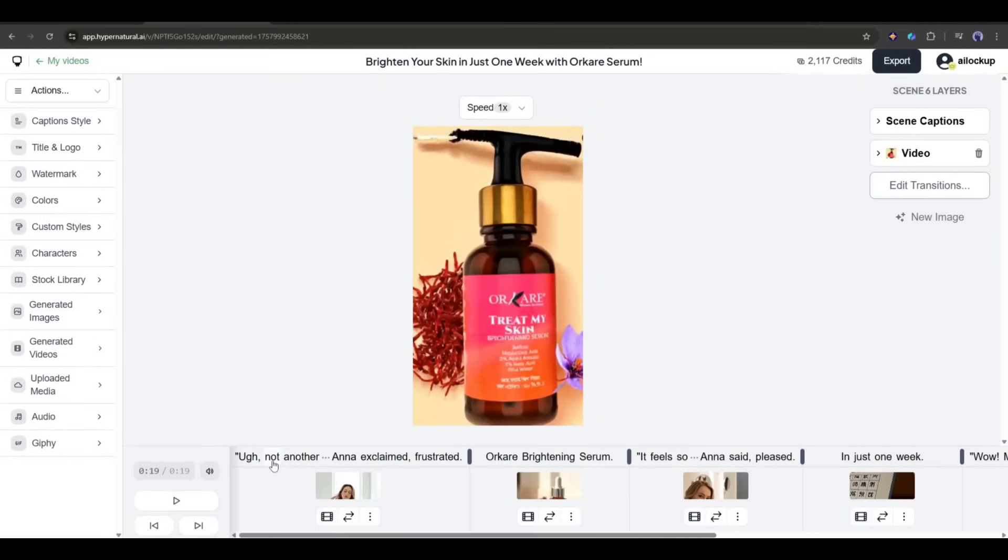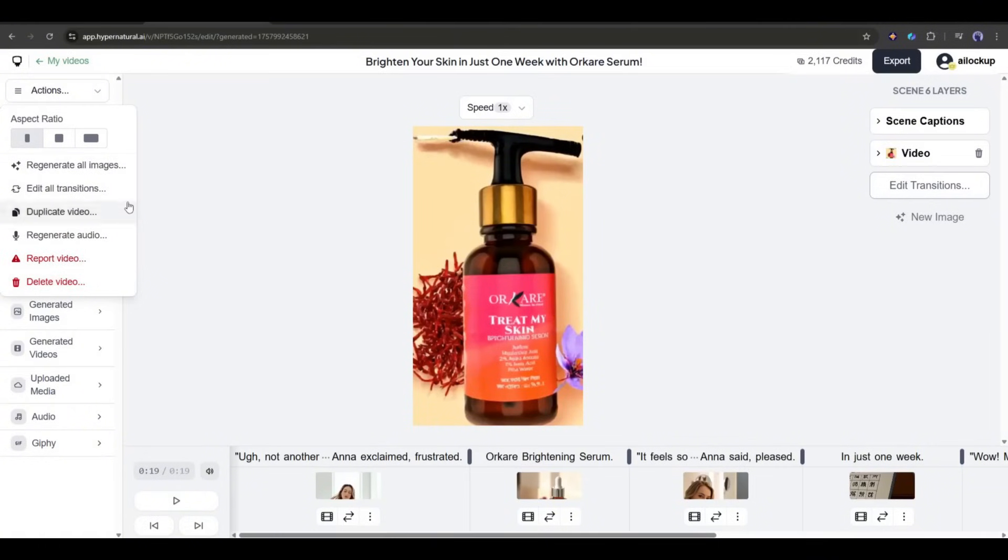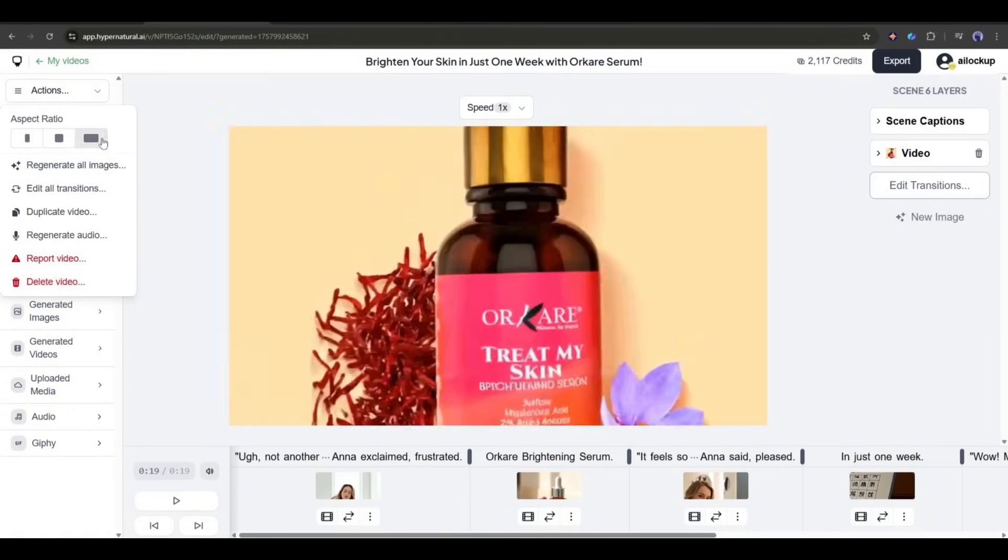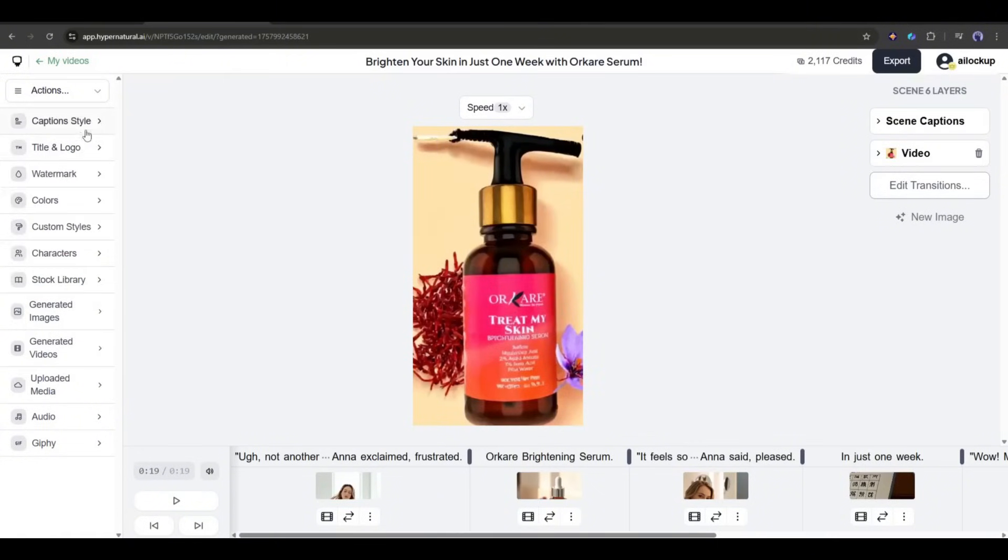So, come to the right side panel. Here you will find a bunch of options. First, with the actions option, you can regenerate all the images, duplicate the video, regenerate the audio, change the aspect ratio, and even delete the video.